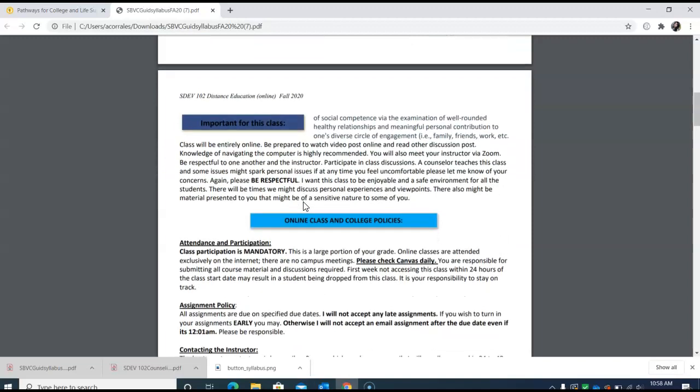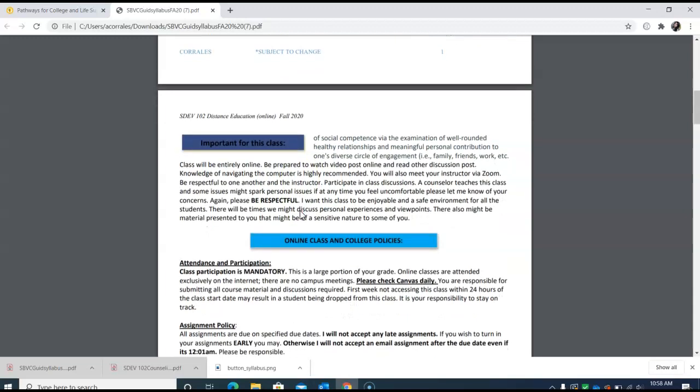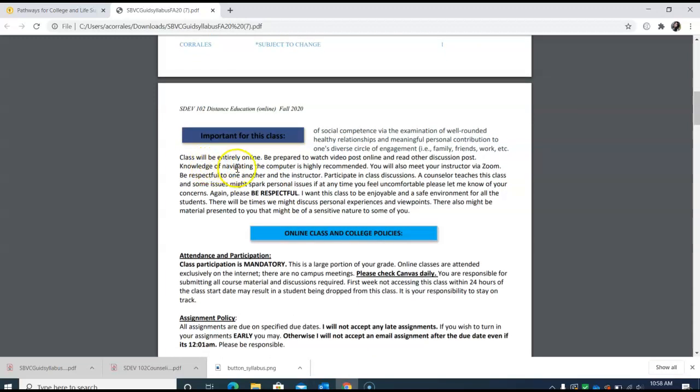This is important for the class. One of the things I want you guys to know is that the class is entirely online. I don't require you to meet with me on specific times and days throughout the week, although if you do require extra help I can definitely set up a Zoom meeting. Be prepared to watch videos and video posts online and read other people's post discussions. Knowledge of navigating the computer is highly recommended. I need you to participate in these class discussions. This is a very big part of your grade.